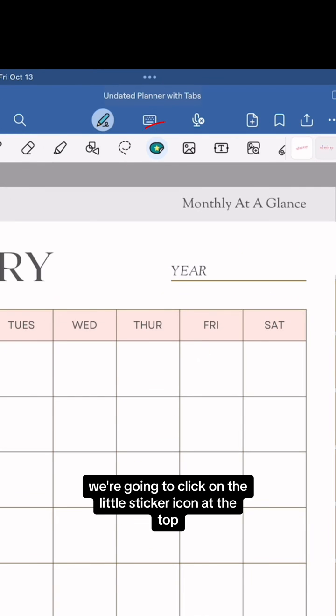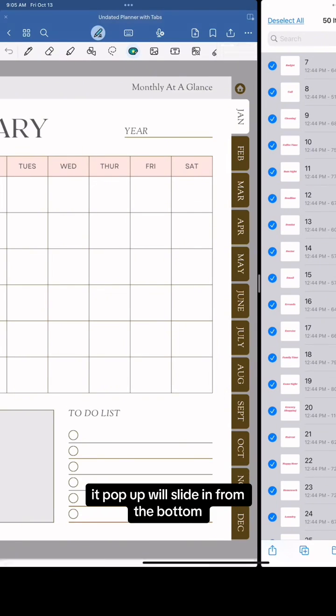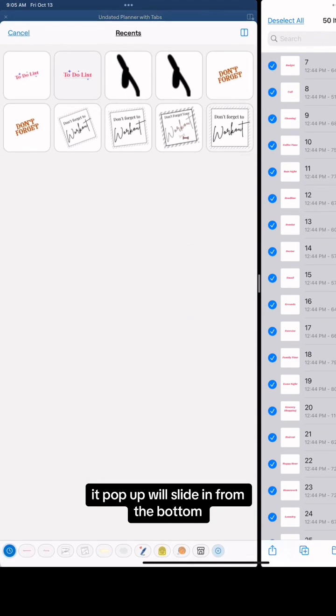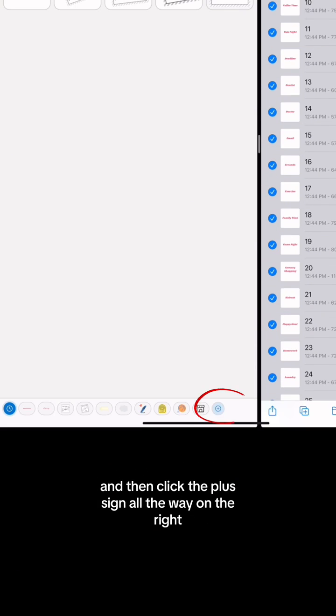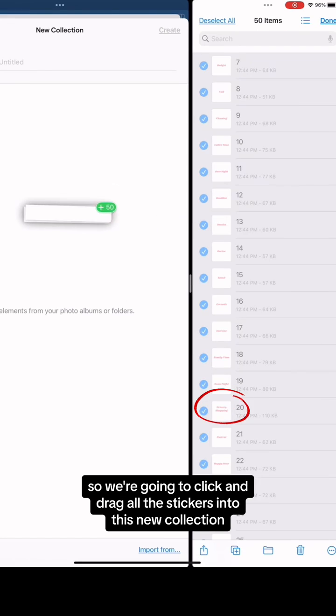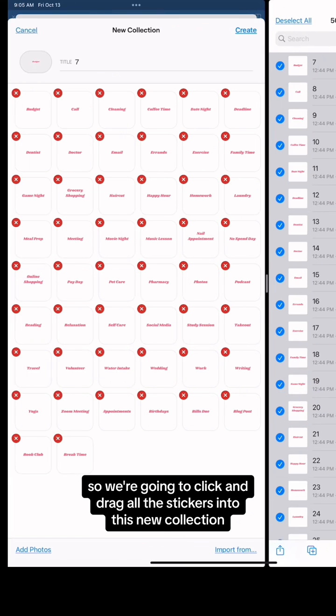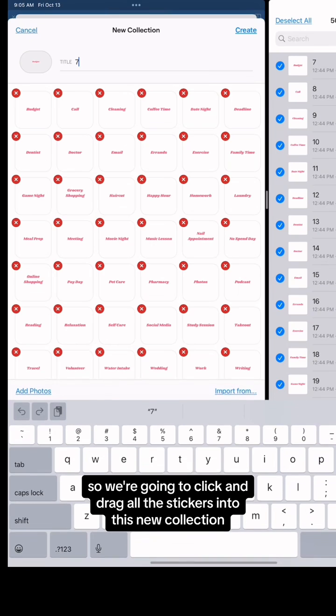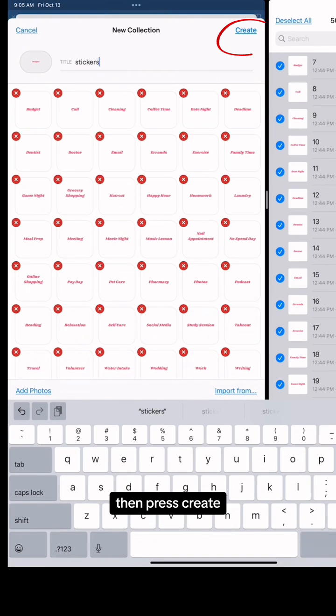Now on GoodNotes, we're going to click on the little sticker icon at the top. A pop-up will slide in from the bottom, and then click the plus sign all the way on the right. This creates a new sticker folder. So we're going to click and drag all the stickers into this new collection. Add a title to your new collection, then press create.